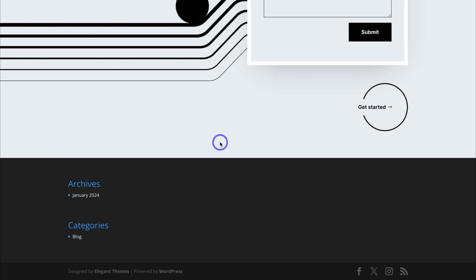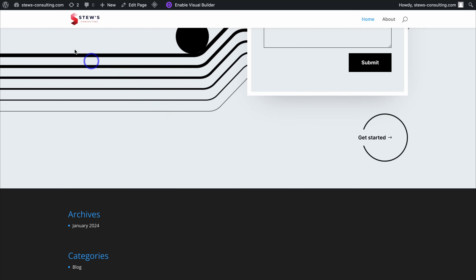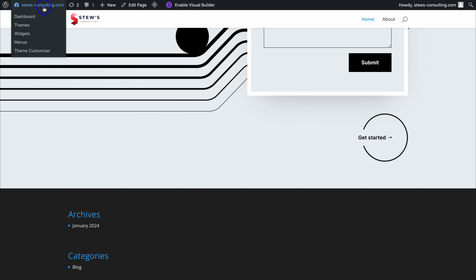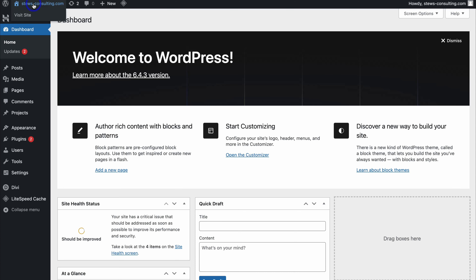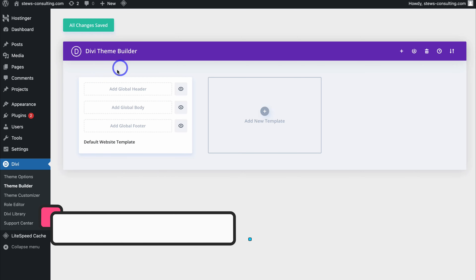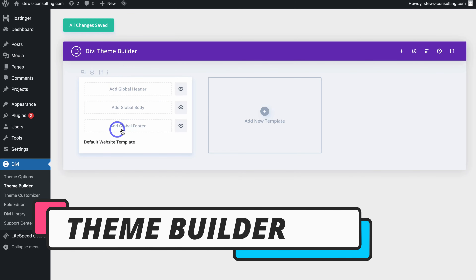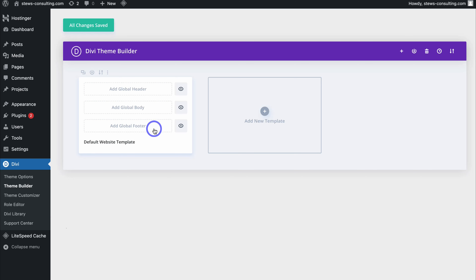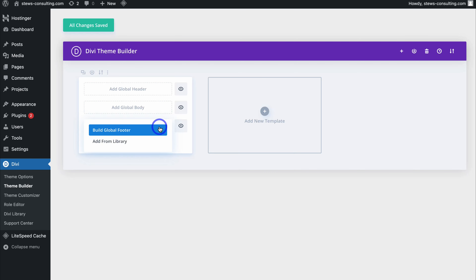To customize our footer with the Divi theme, navigate back to the back end of your WordPress website, then go down to Divi and locate Theme Builder. Within the Divi Theme Builder, navigate down to Add Global Footer — this is where we can create a global footer that will appear at the bottom of every page of our website. Click on Add Global Footer and then click Build Global Footer.